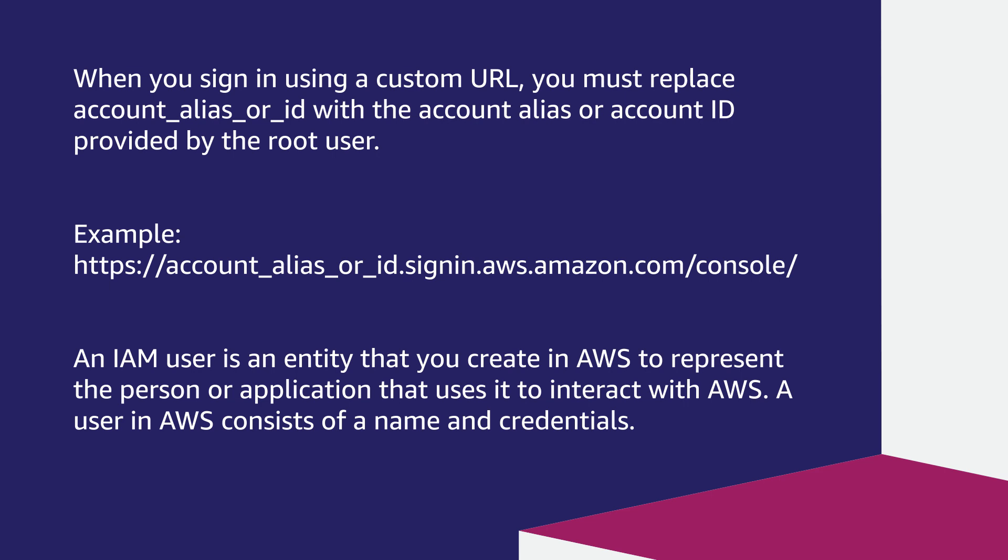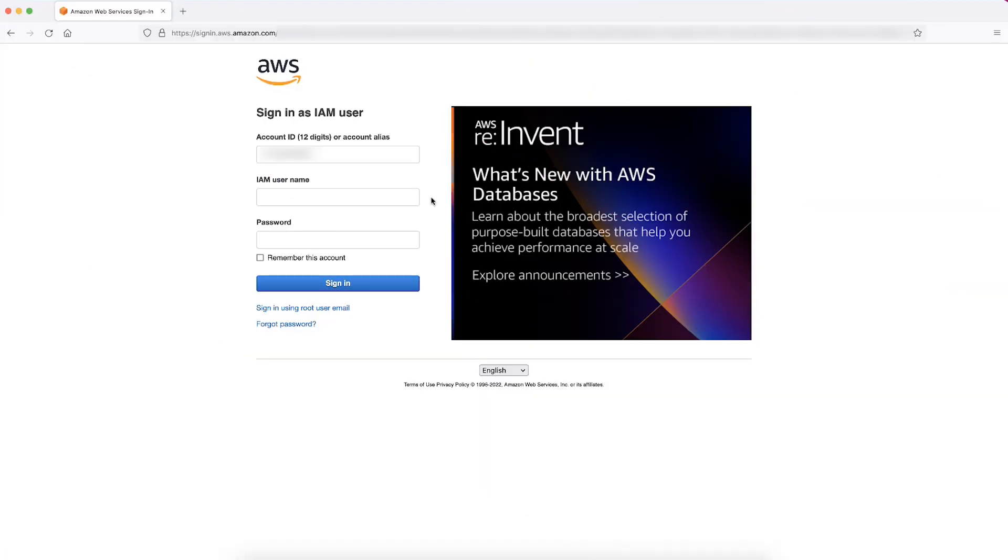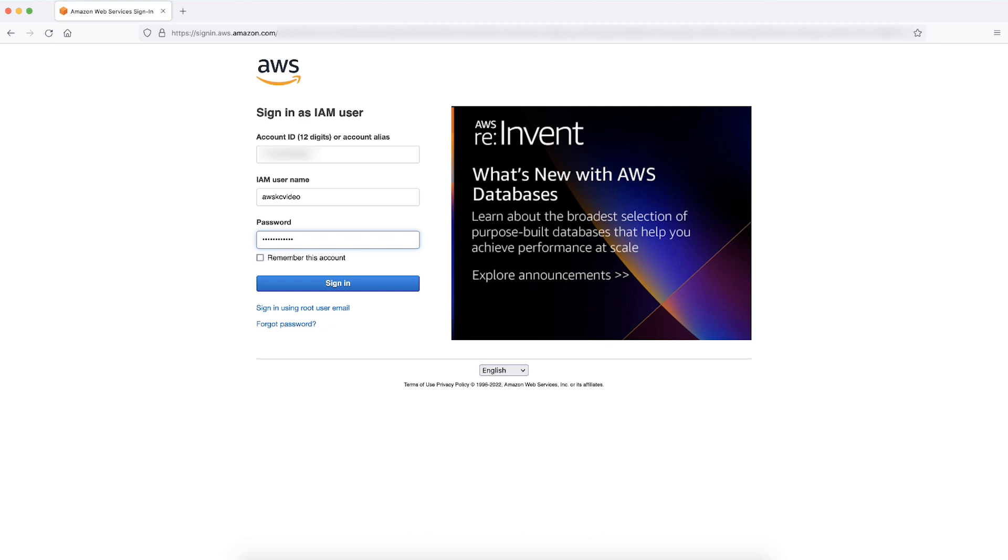Now, let's see how we can go about the process. If you have previously signed in as the IAM user on the browser, you might see this sign-in as IAM user page. When you open the sign-in page, your account ID or account alias might already be saved. In that case, you just need to enter your IAM user credentials and then choose sign-in.